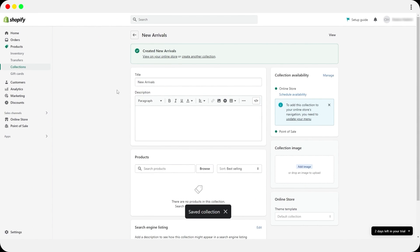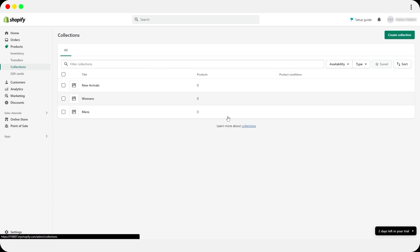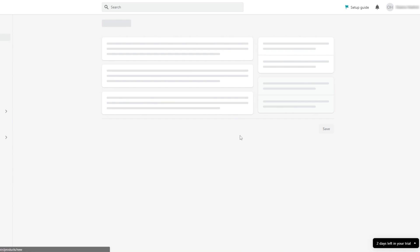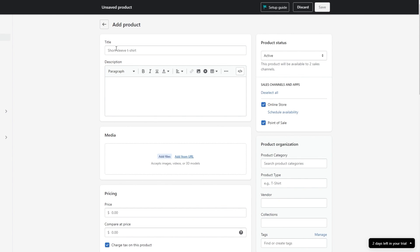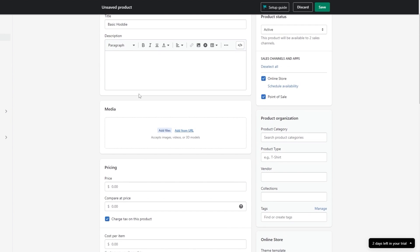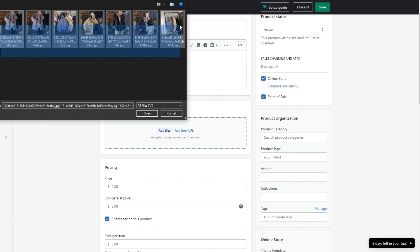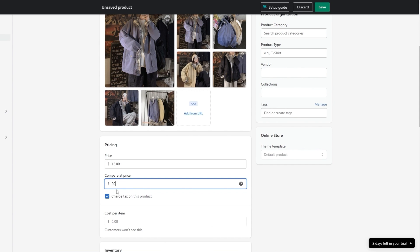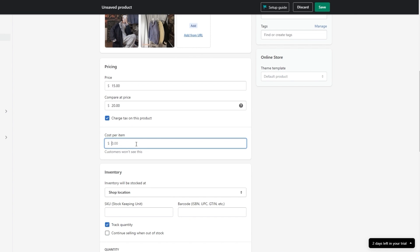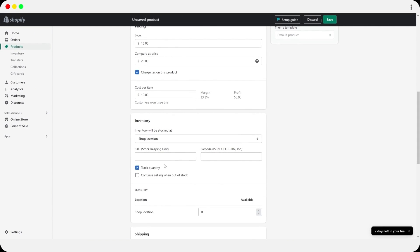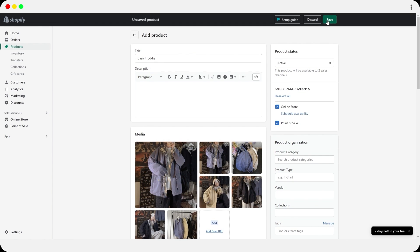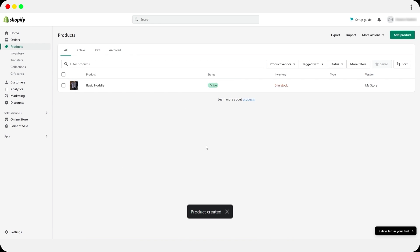Now add products to your collections. Click Add Products, give the product a title, add product images, and set pricing — for example, selling price $15, compare-at price $20, cost per item $10. You can also add SKU and other details. Once done, click Save. I'll add a bunch of products and be back in a moment.